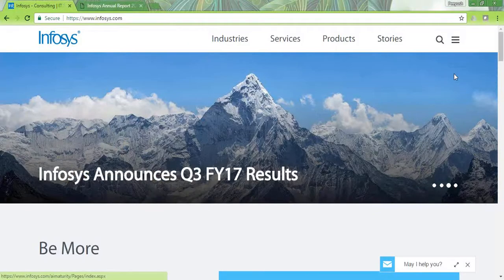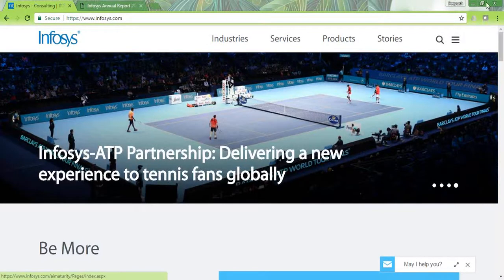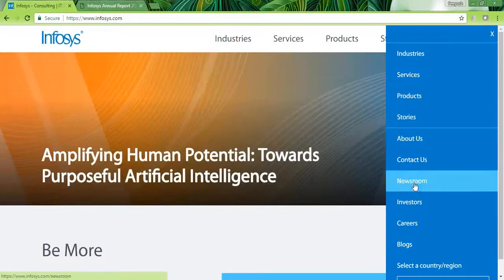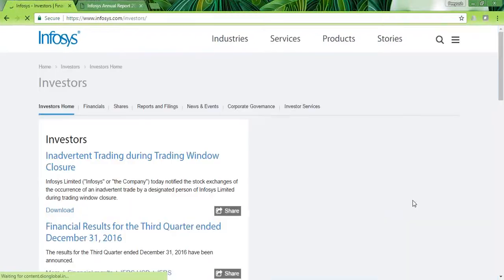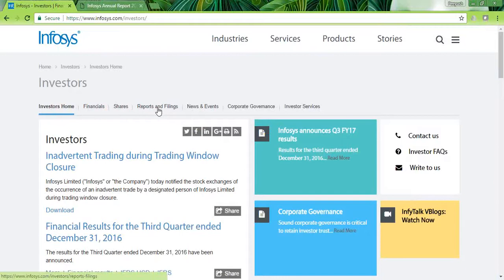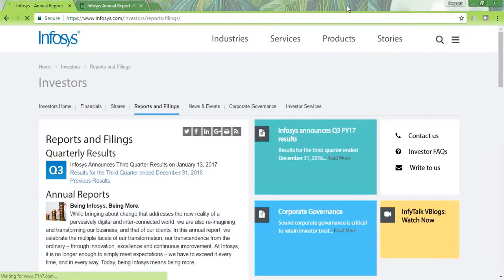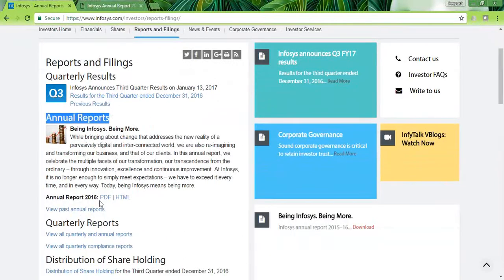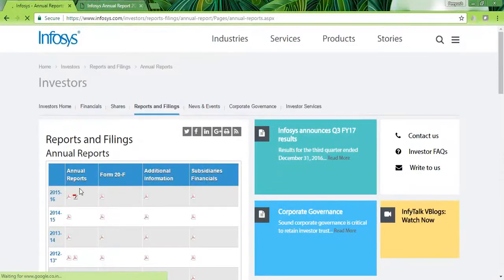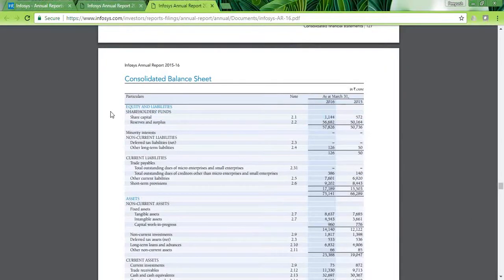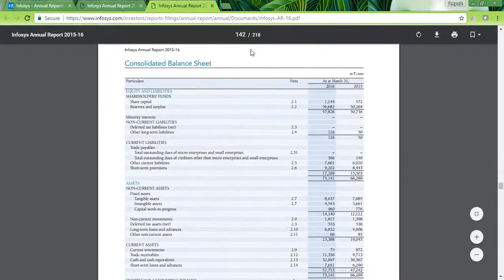On the Infosys website, we click the 'Investors' tab which opens a list of data points. Within that we go to 'Reports and Filings' and find the annual reports. The latest 2016 annual report is available here — clicking on it opens the PDF file. Within the annual report, around page 142, we find the consolidated balance sheet and the consolidated statement of profit and loss account.